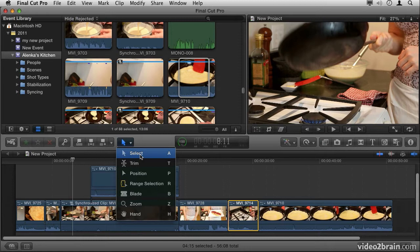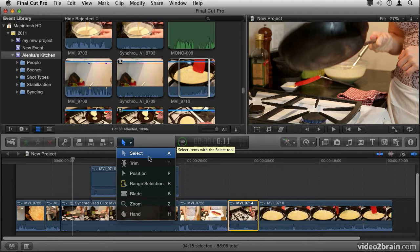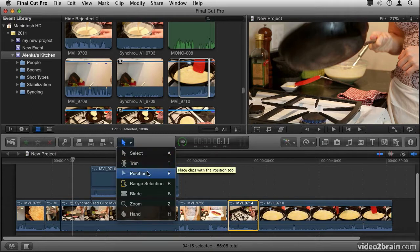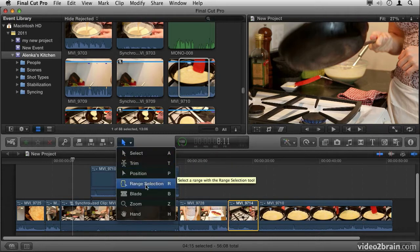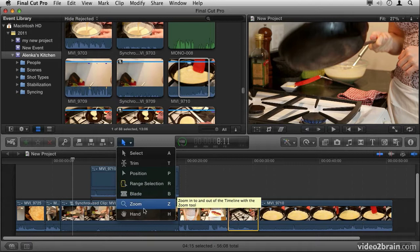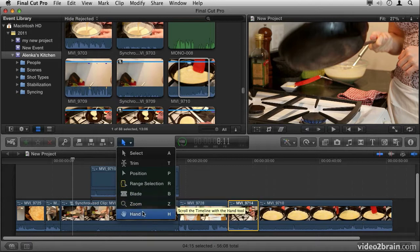The primary working tool is called the Select tool, and this is where you'll spend most of your time. But underneath that you have the Trim, Position, Range Selection, Blade, and then the Zoom and Hand tools.